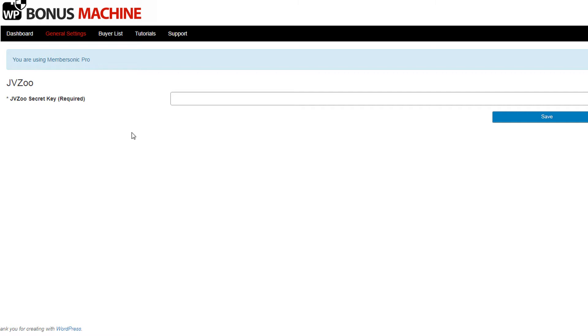The first thing you want to do is go to the general settings screen and enter your JVZoo secret key.